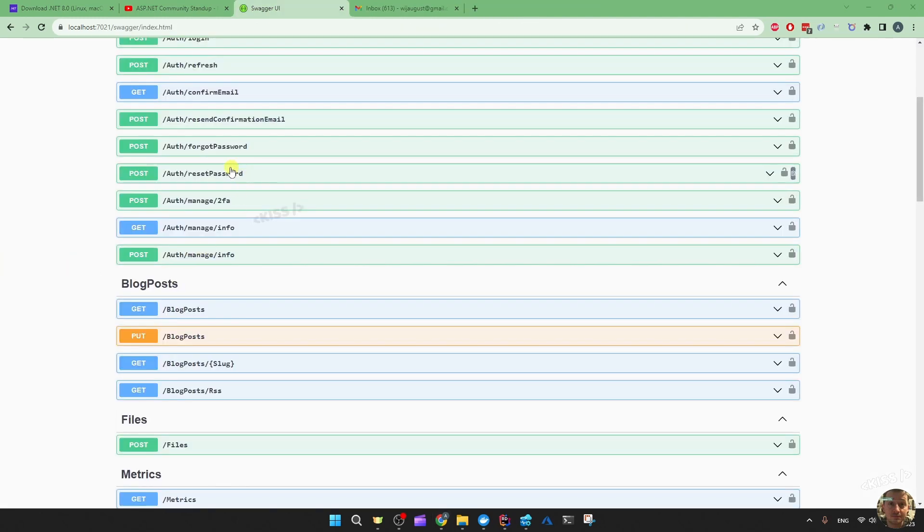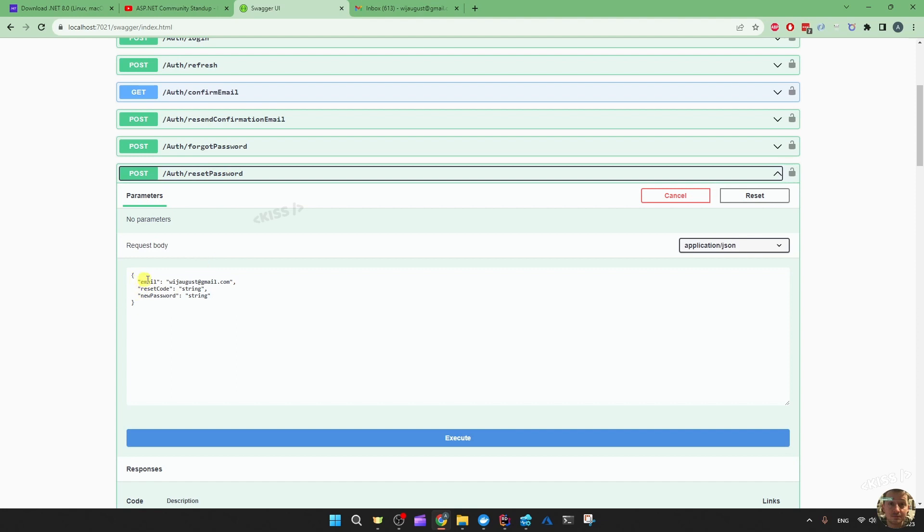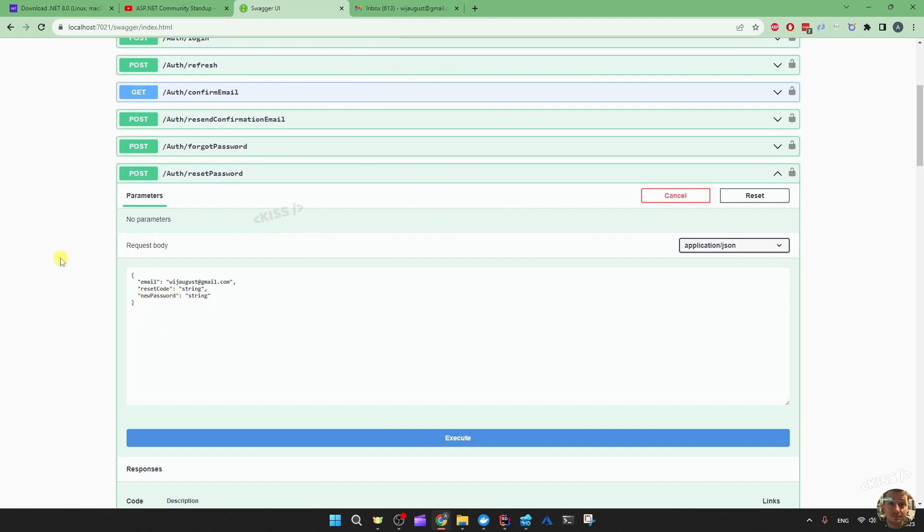So reset password is where you end up after getting that email for forgot password, if I'm not mistaken. And I'm handling that in the frontend form. So then from the frontend form, I'm just posting to this endpoint with the email, reset code coming from the email, and then the new password thanks to the form submit.